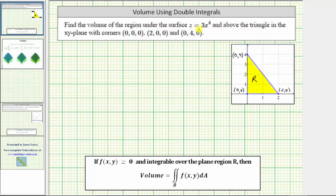Find the volume of the region under the surface z equals three x to the fourth, and above the triangle in the xy plane with corners of these three ordered triples. If a function f of x, y is greater than or equal to zero and integrable over the plane region r, then the volume is given by this double integral, where differential a is equal to dy dx or dx dy using rectangular coordinates. Going back to the given three points, notice how the z-coordinates are zero.